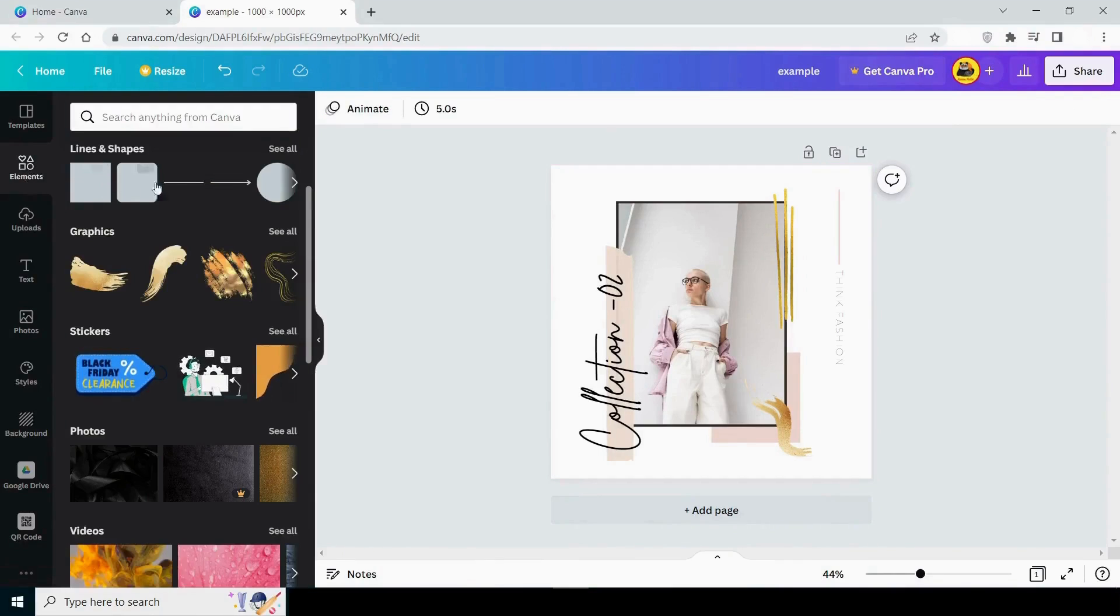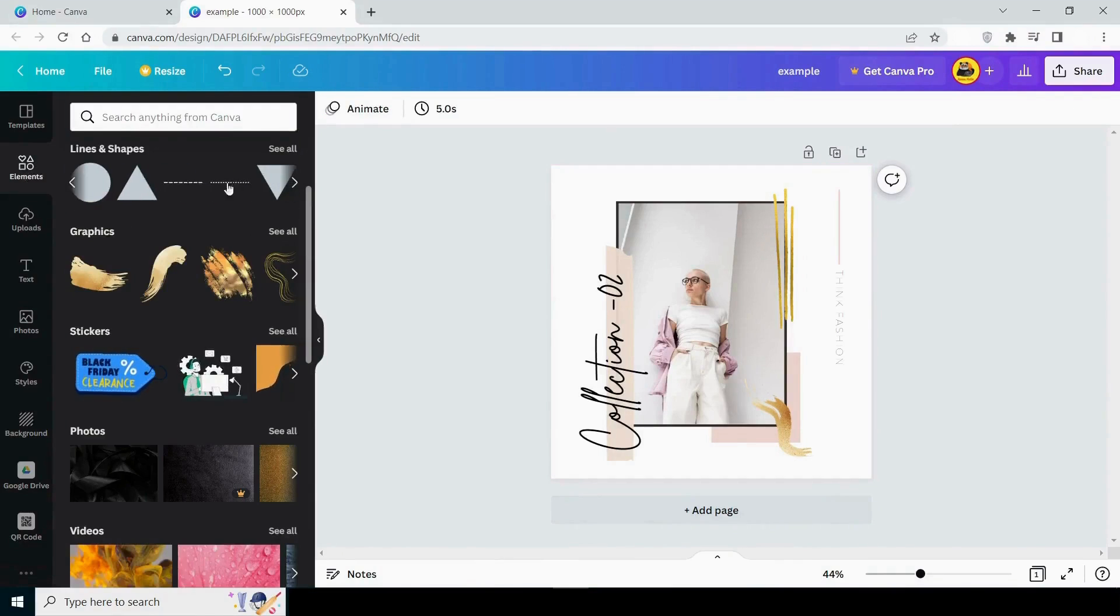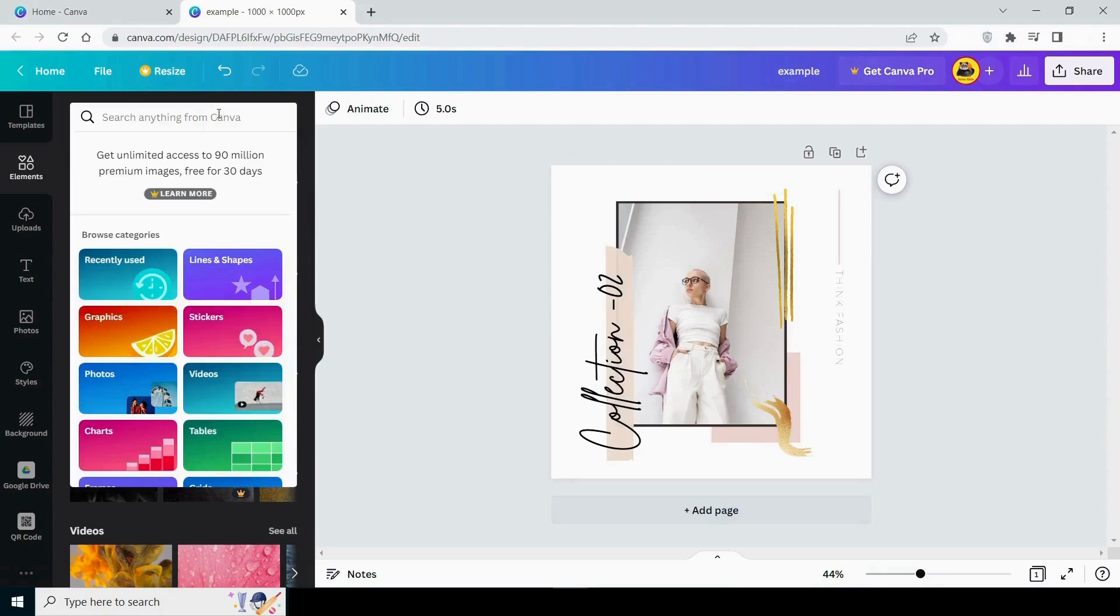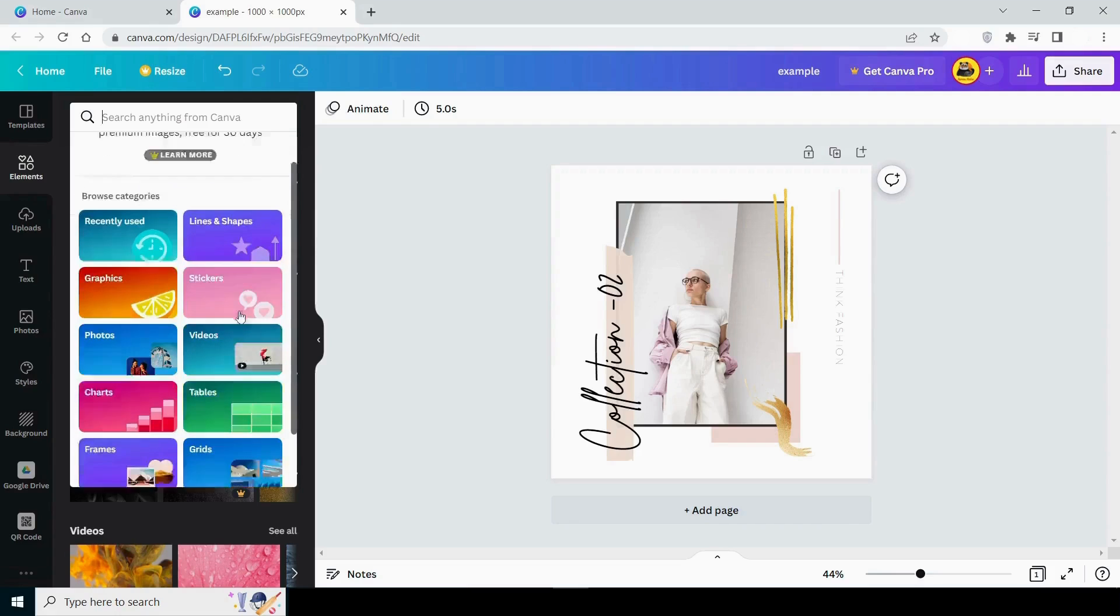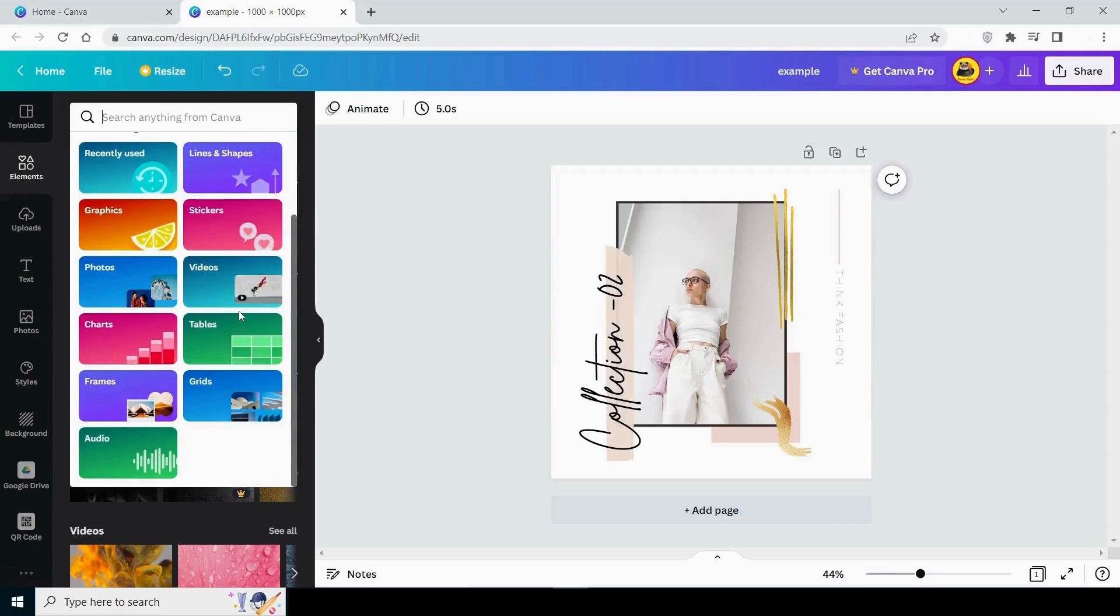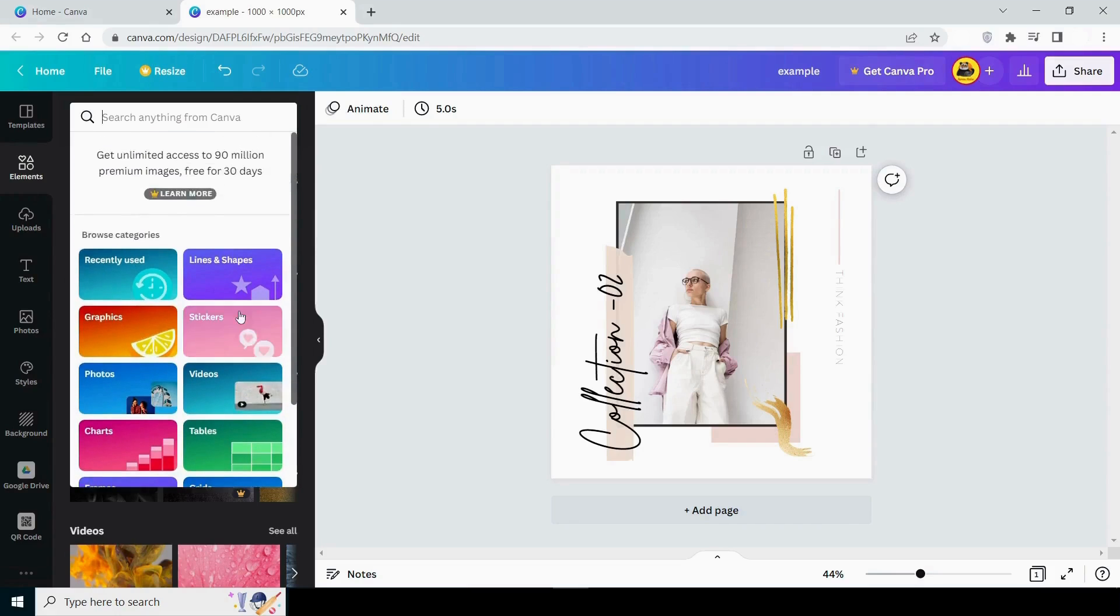The next option is elements. You can use a variety of elements such as circles, squares, and graphics. You can also search for your elements using the search bar. It suggests categories such as shapes, graphics, stickers, photos, and charts. There are too many of them.